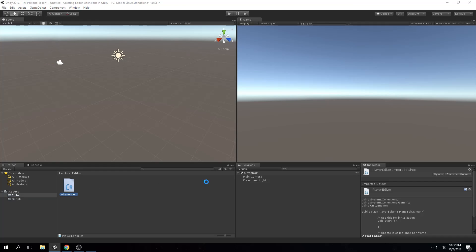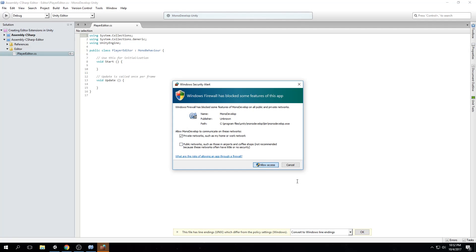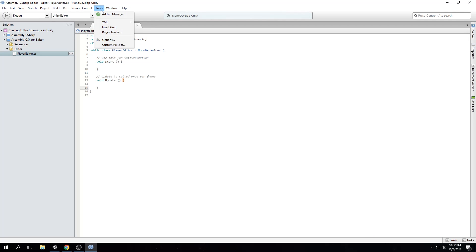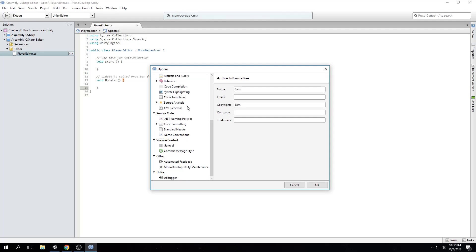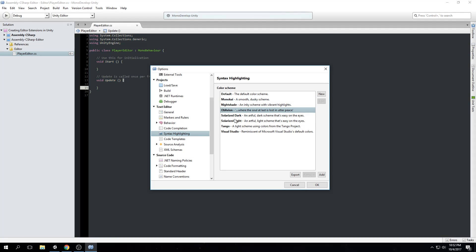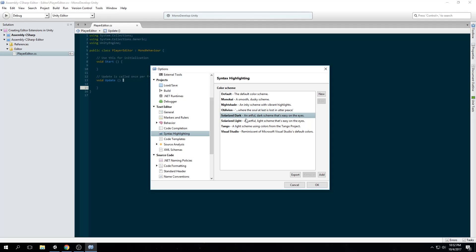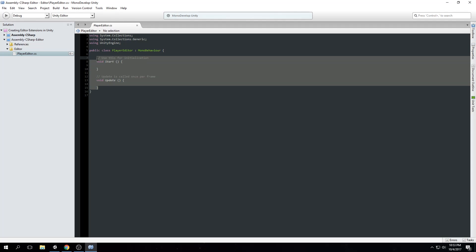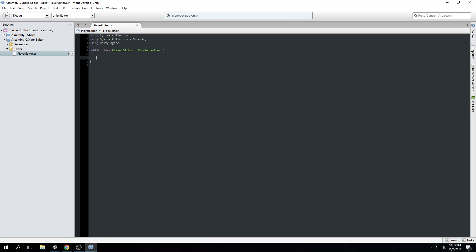This is where the fun begins. I still have MonoDevelop on this new computer — I apologize, I don't have Visual Studio yet. It's a white theme which is terrible, but I'll work with it for now. MonoDevelop is not a problem though; it's literally the same as Visual Studio except for the theme.